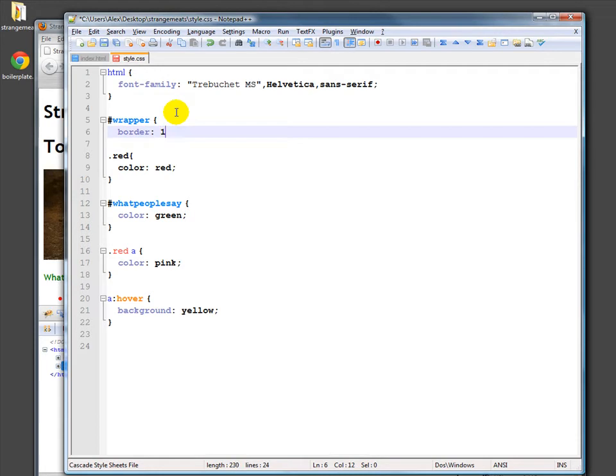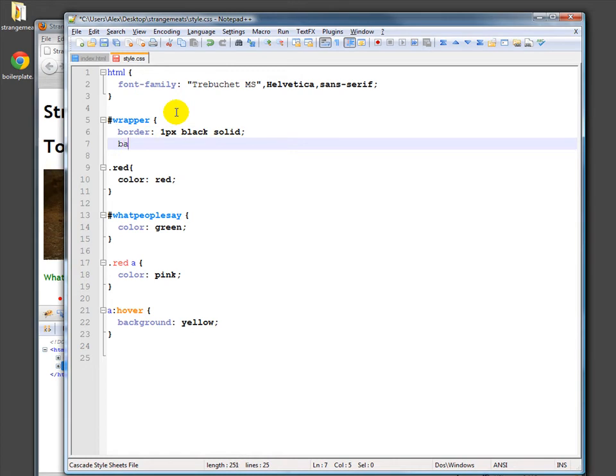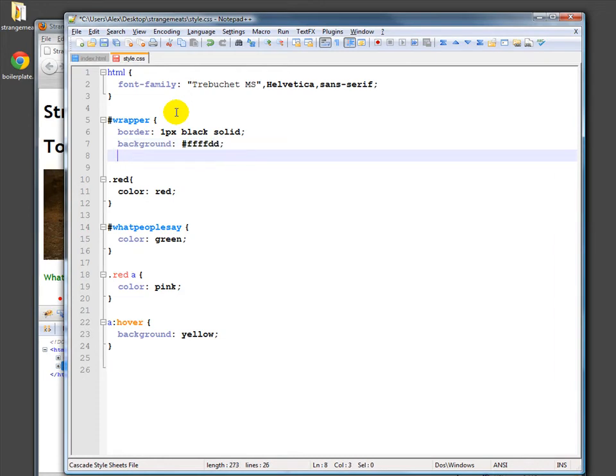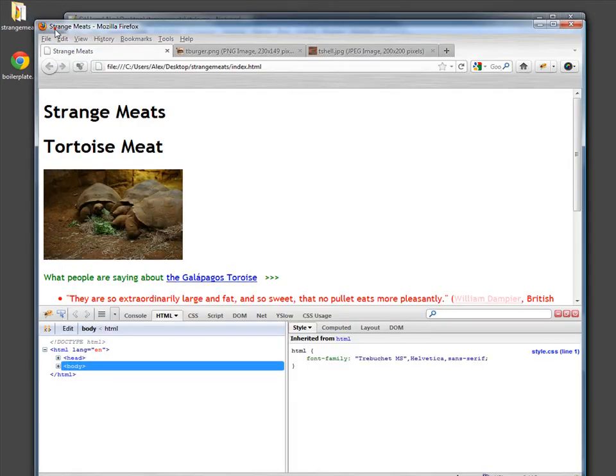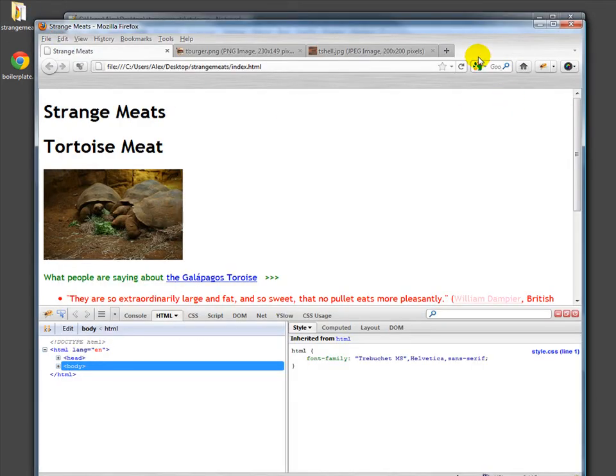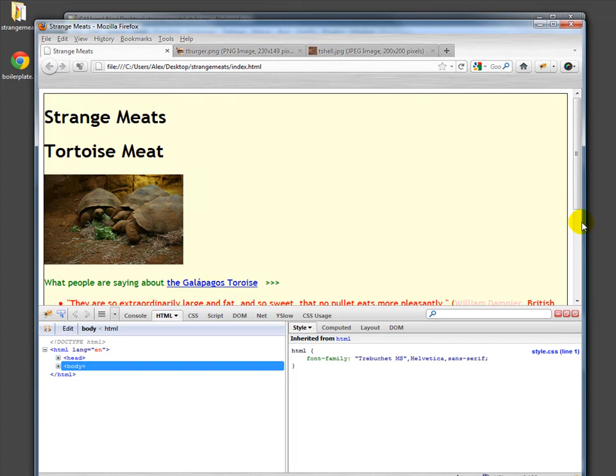We'll make it, say, one pixel black solid. And then we'll also do a background color. We'll do a very pale, something like that, a very pale yellow. So now we can actually see what's being covered by the wrapper, and we'll see that it's almost everything.